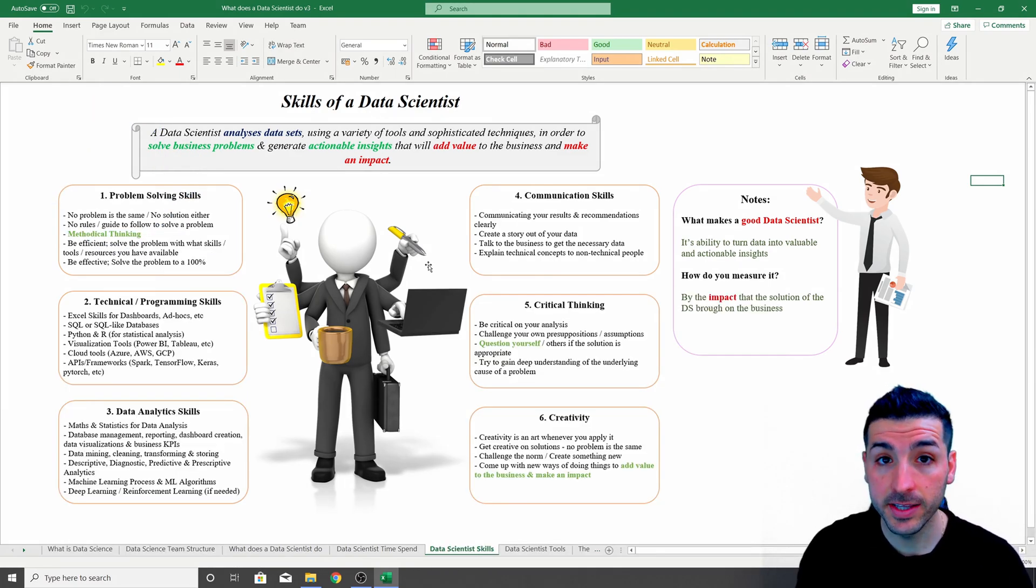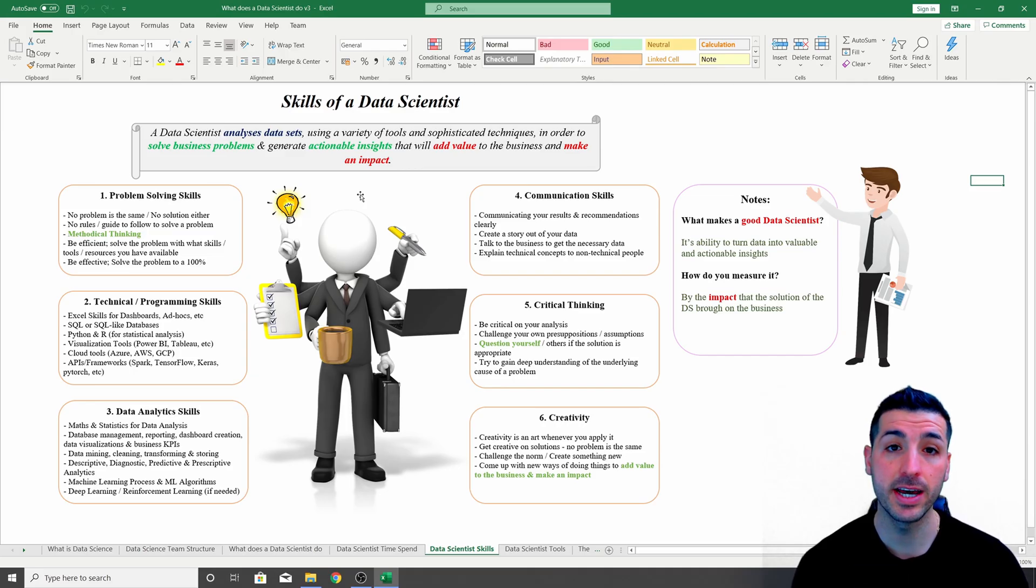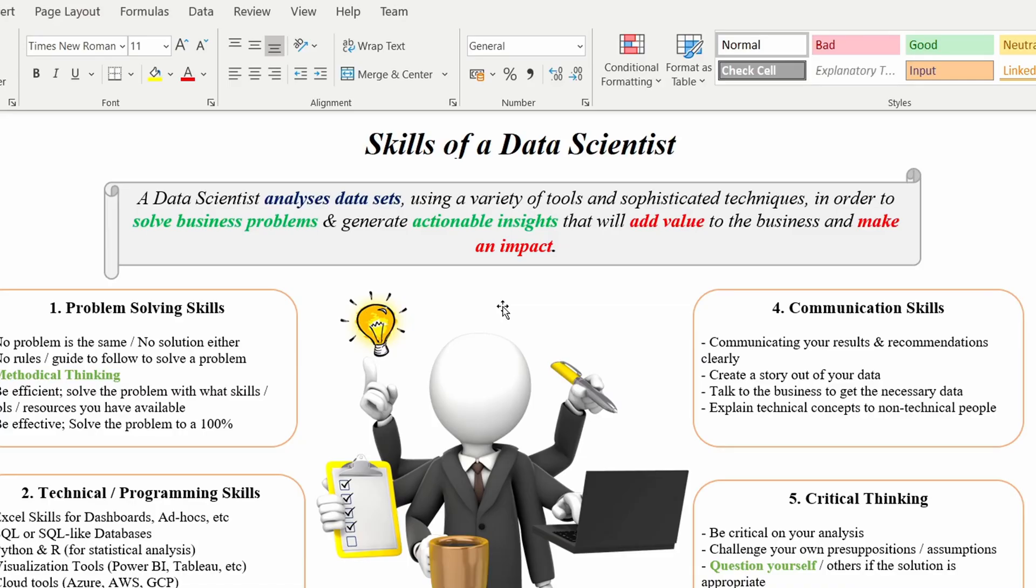Starting with the data scientist job description, the data scientist job is to analyze data sets using a variety of tools and sophisticated techniques in order to solve business problems and generate actionable insights for the business that will later add value and make an impact.